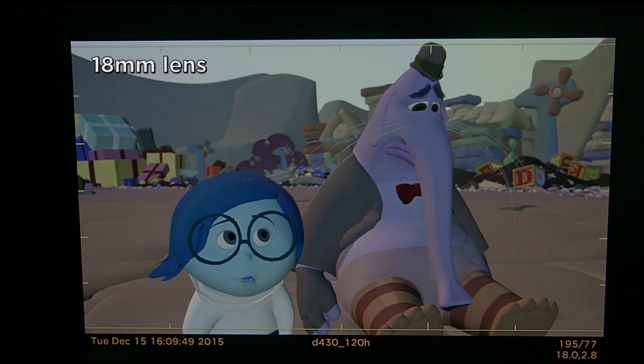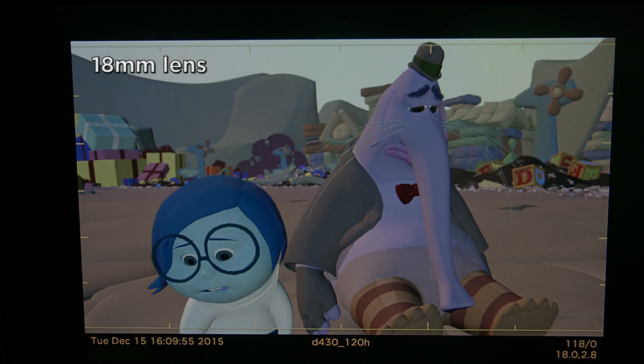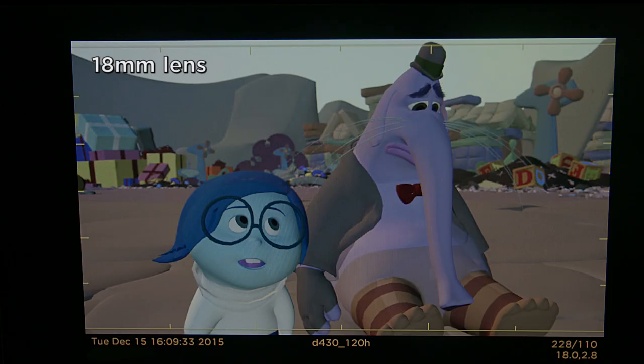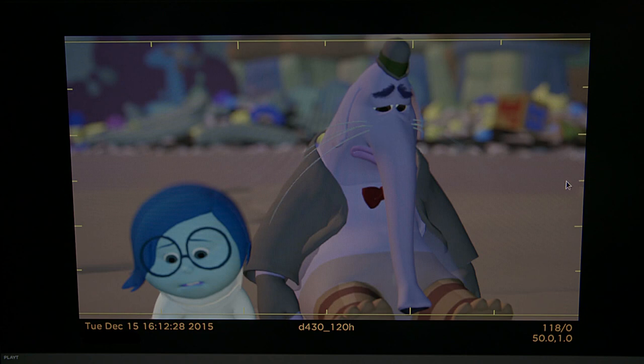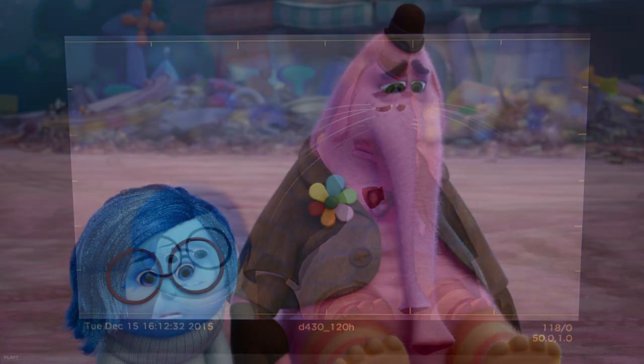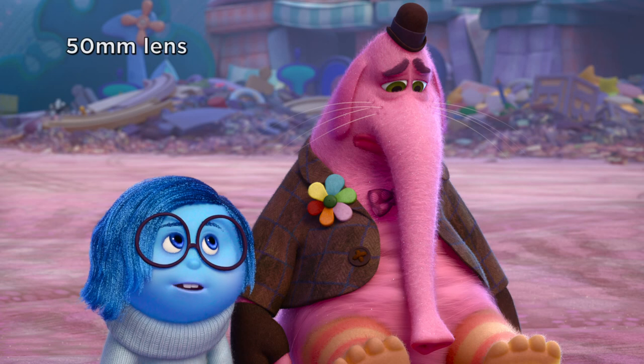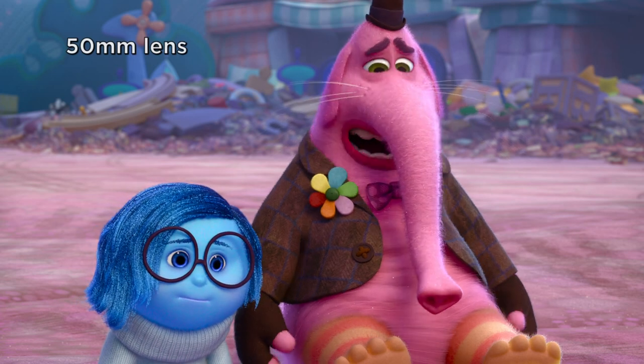It looks okay, but we don't want to choose a lens just based on what we can fit in the frame. We want to ask ourselves: what is this scene about? The core of the scene is about empathy. So all of our decisions in framing, composition, staging, and lens choices should be guided by that idea. I think I'll try the 50mm lens. Using this lens and adjusting the depth of field — which determines what's in or out of focus — I think we'll get the right look: an image that focuses on the characters so the background just falls away.